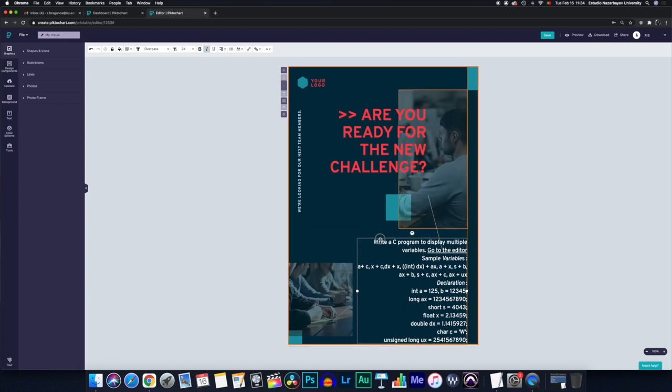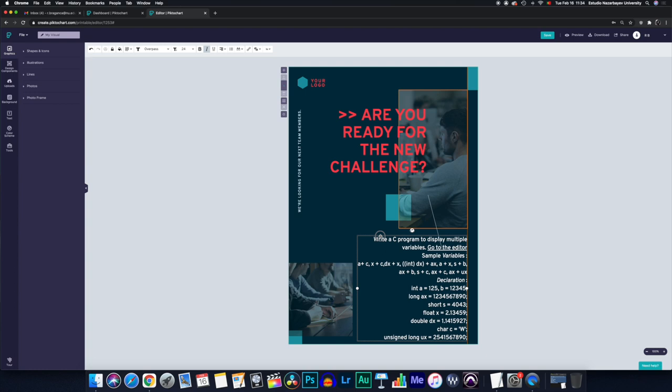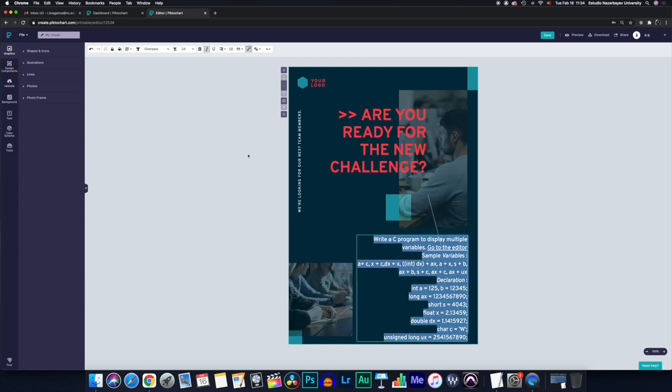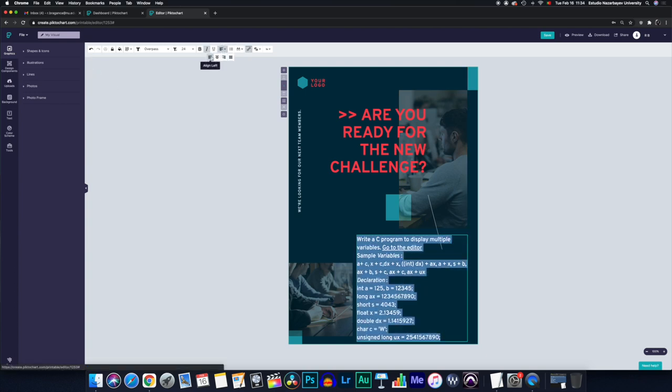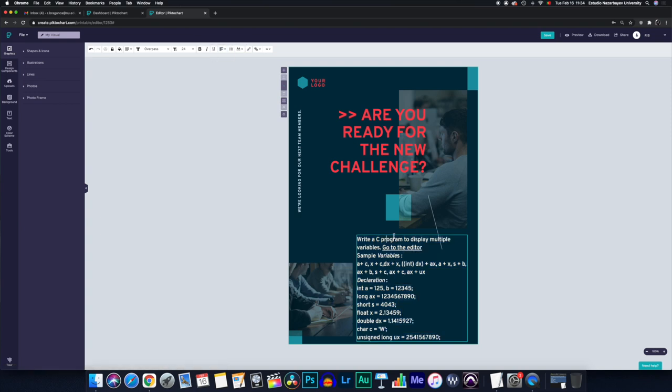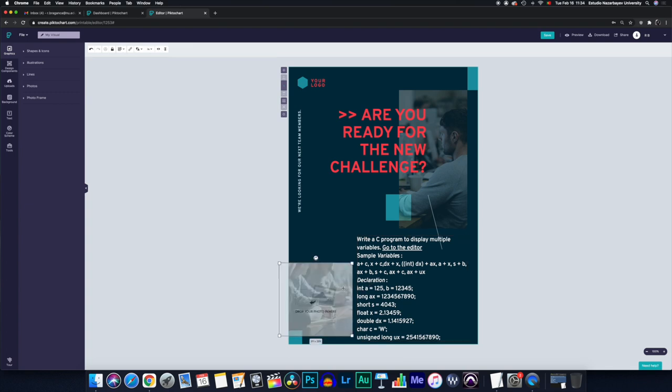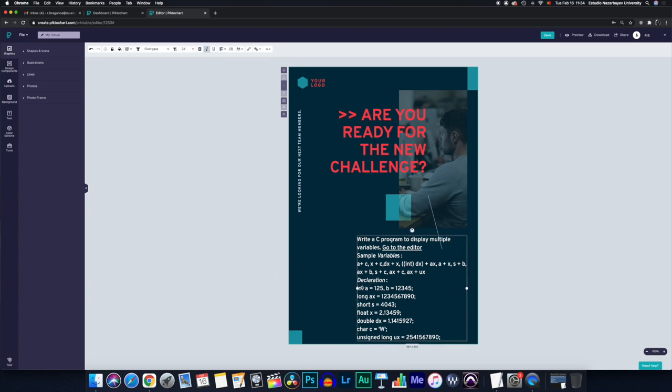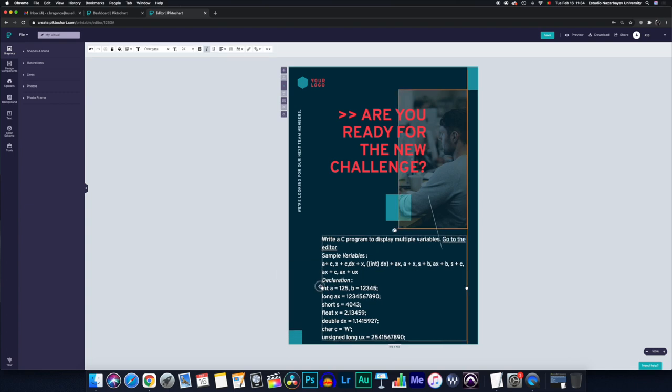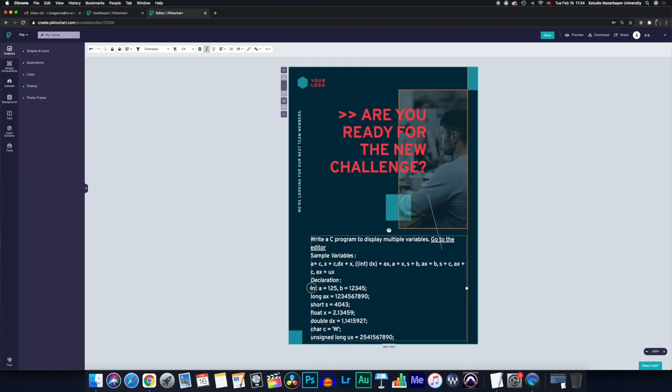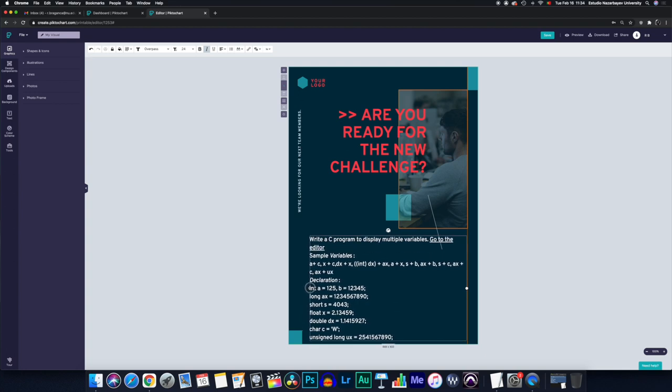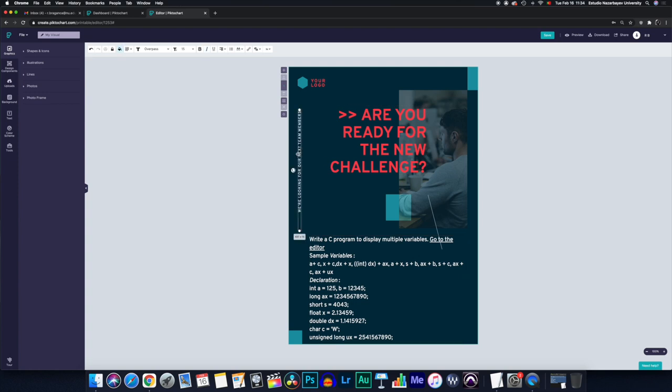It doesn't look great yet. So I'm going to do Command A to select everything and just put it to my left. I can start rearranging it in a way that looks a little bit tidier.